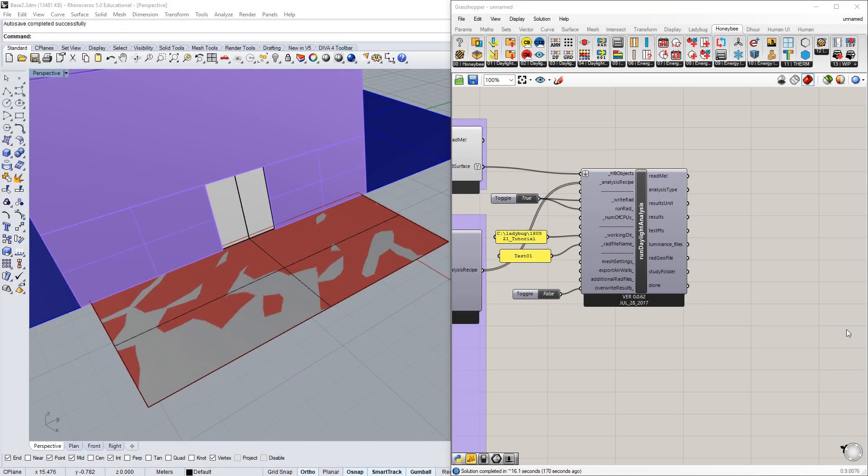In this tutorial, I'm going to show you how to view the results of the simulation we started in the last tutorial. I'm also going to show you some of the output files that Radiance generates and how to understand them.